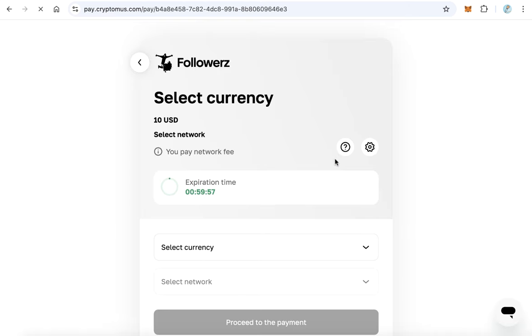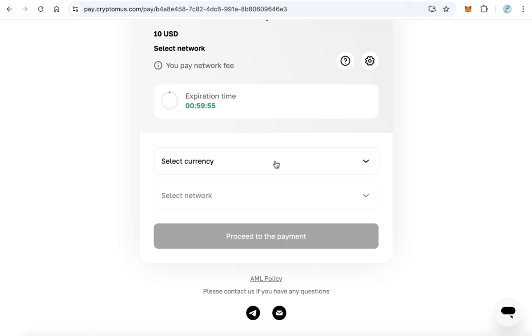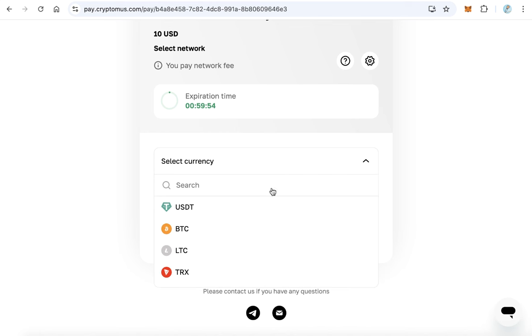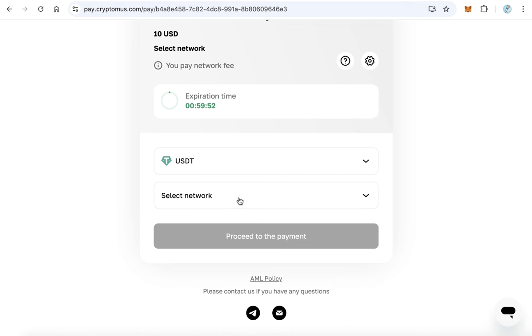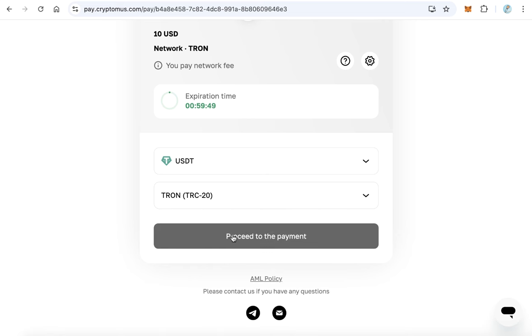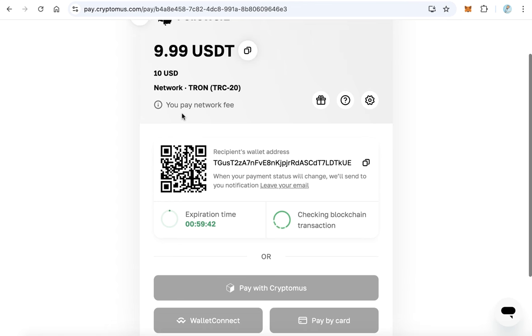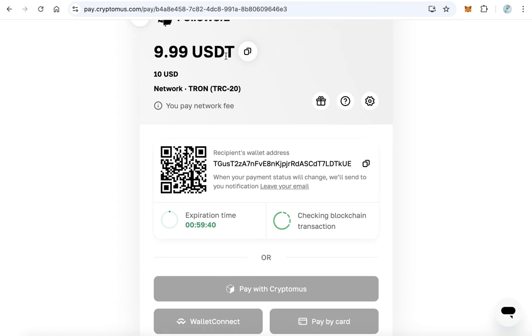From here, choose the currency, for example USDT, and choose the network, for example Tron network, and click proceed to payment. Scan this QR code and send 9.99 USDT, or copy this address and send the same amount to this.